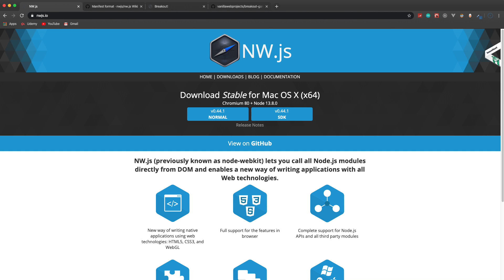In this video we're going to take a look at NW.js, also known as node-webkit. I stumbled across this a few weeks ago and I've been playing with it ever since. Basically, it allows us to create native desktop applications using web technology — HTML, CSS, JavaScript. You can use front-end frameworks like React or Vue.js, so you can take your web apps and turn them into desktop apps. It's actually very similar to Electron.